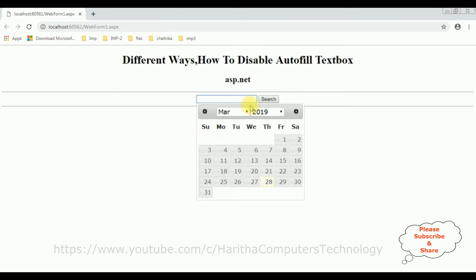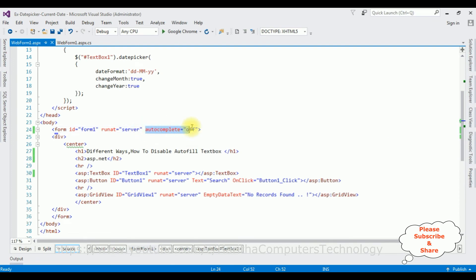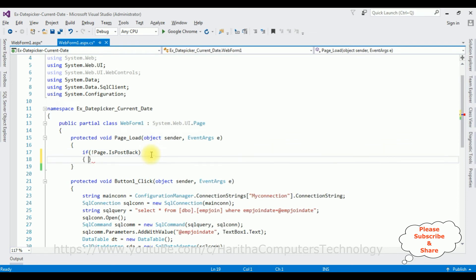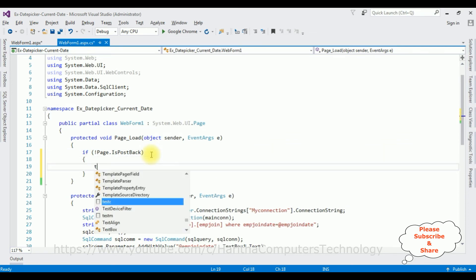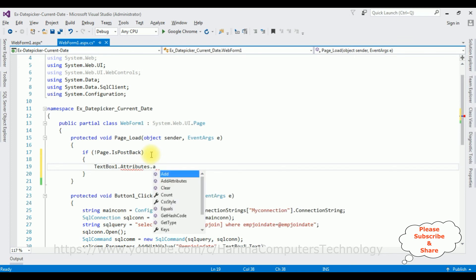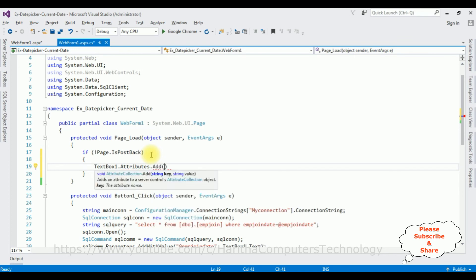Now the last method I am showing — from code behind, how to disable the autofill text box control. Let's delete the previous properties and switch to the code behind. In the Page Load event, inside the if not Page.IsPostBack block, I am referencing TextBox1 and adding attributes using the Attributes.Add method. This method takes two parameters — one is the string key, which is the property autocomplete.